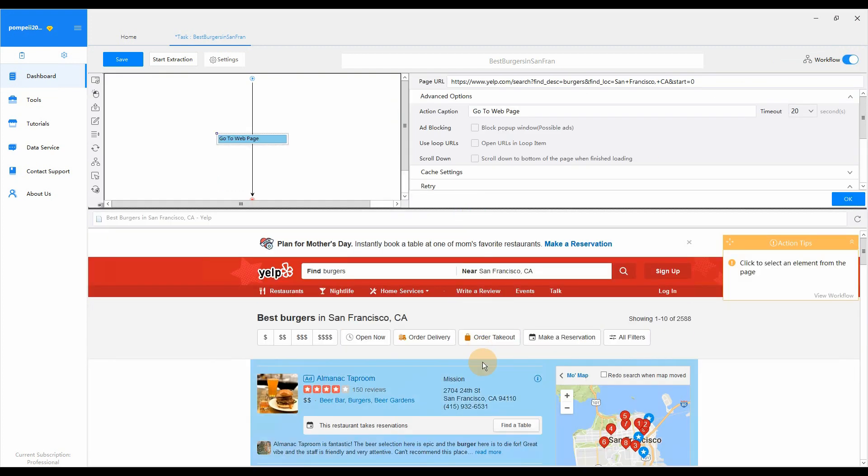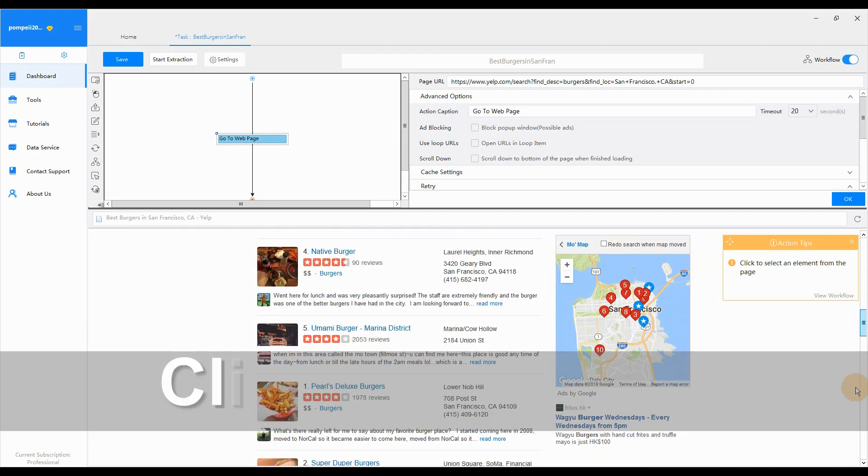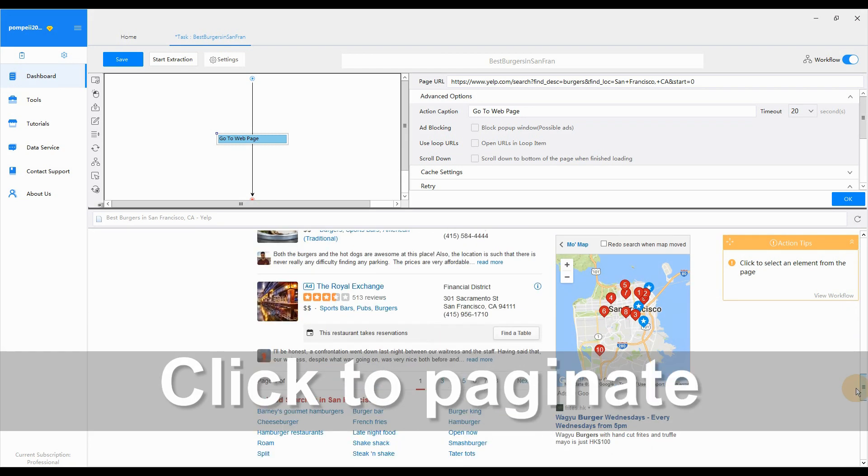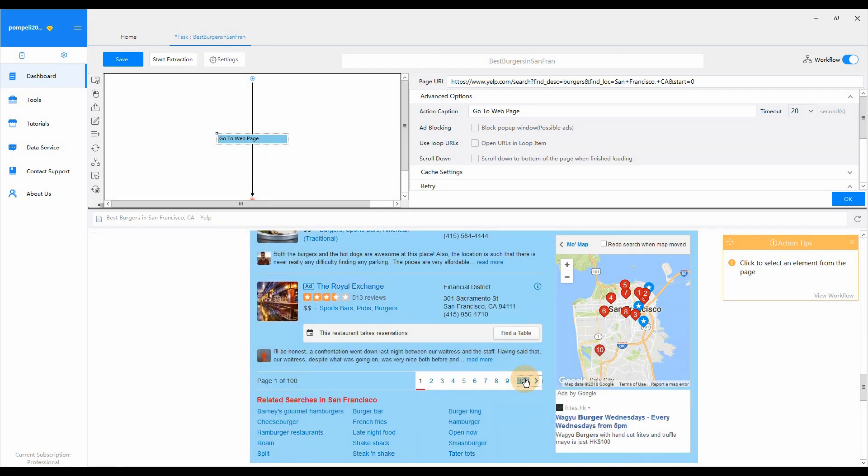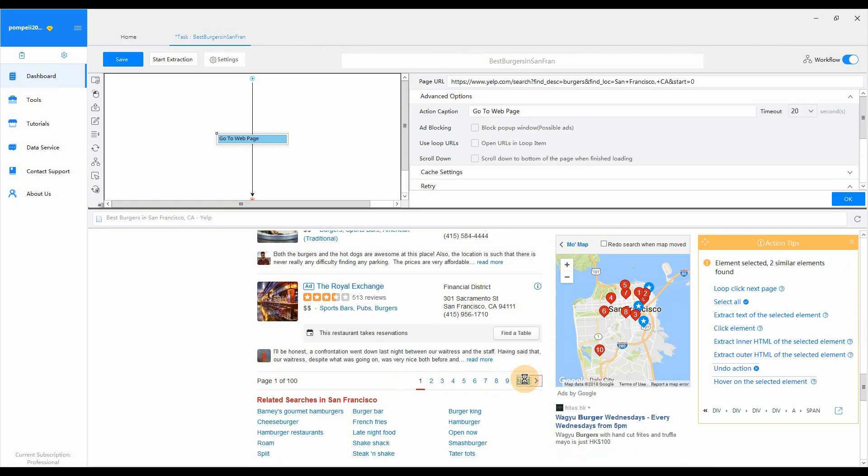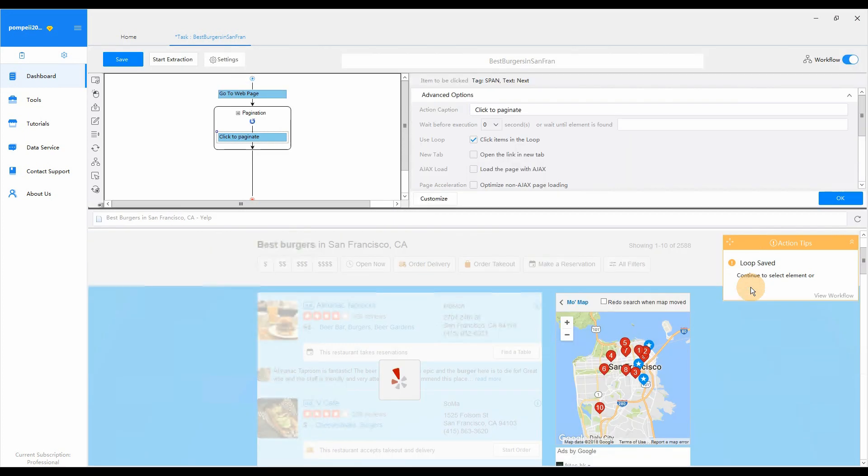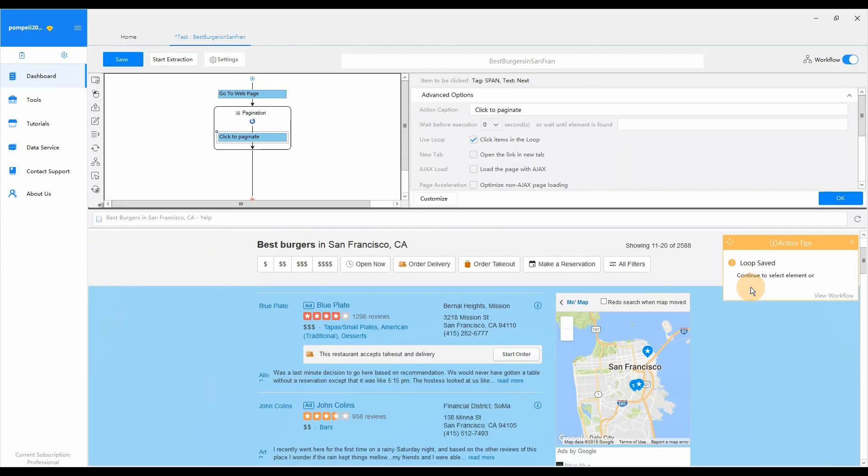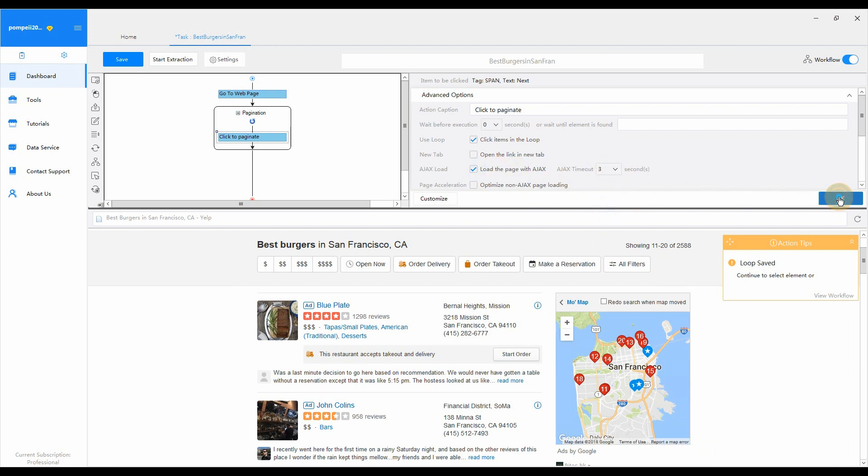First, click to paginate. Select Loop Click Next Page from Action Tips. As the Yelp website uses Ajax technique on the next page button, we need to set up Ajax load. Here we select three seconds.